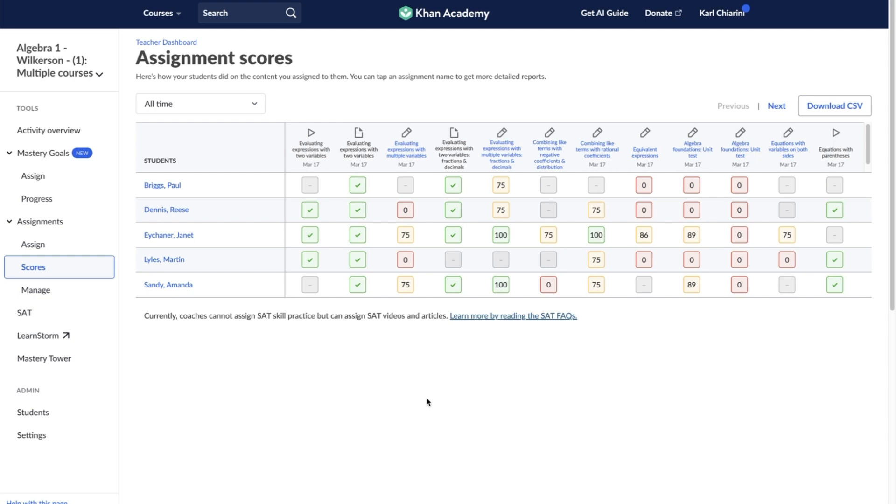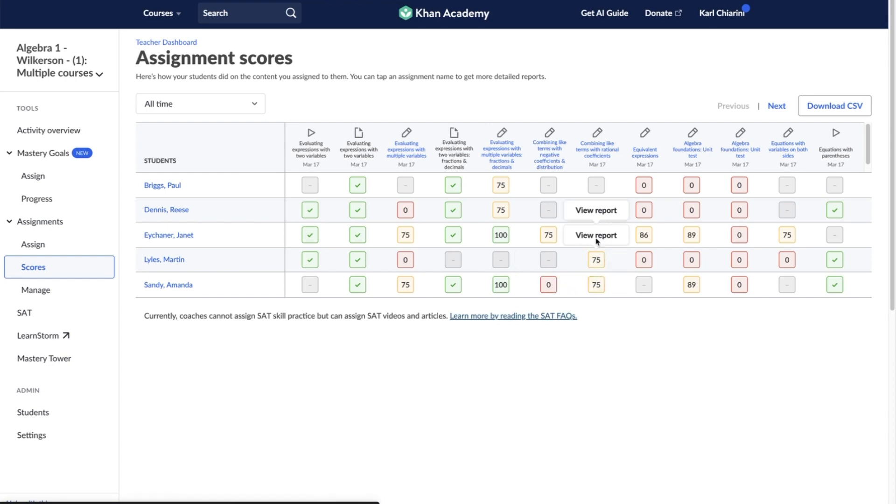If the assignment is an exercise, quiz, or test, the student's best score will be shown in a color-coded box. The boxes appear as red for scores 0 to 59, yellow for scores 60 to 99, or green for a score of 100. If the student has not completed the assignment, the box will remain gray.